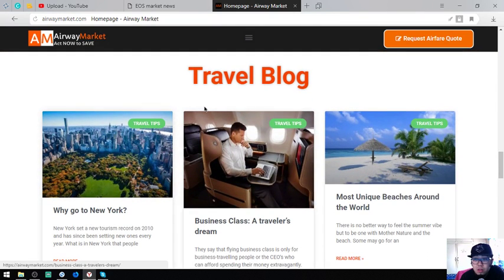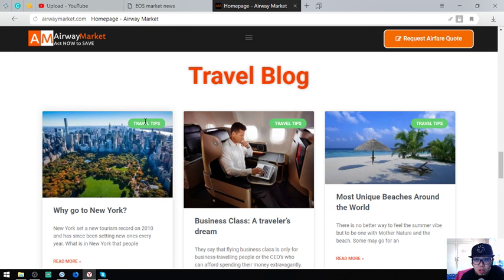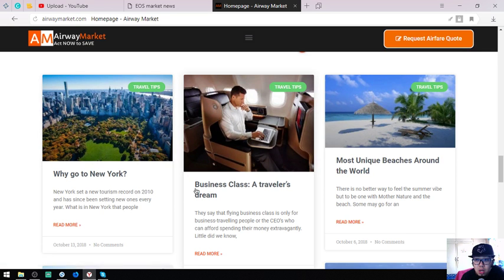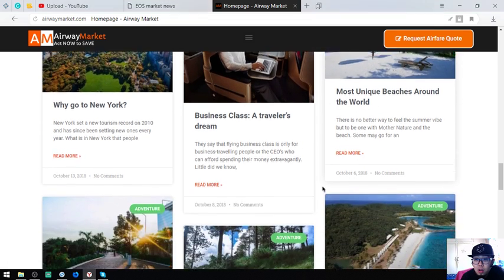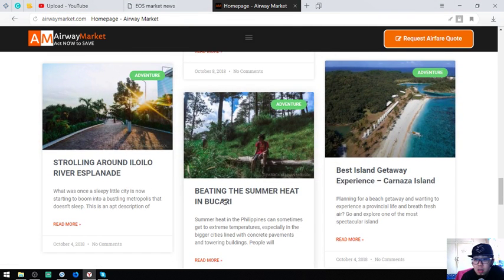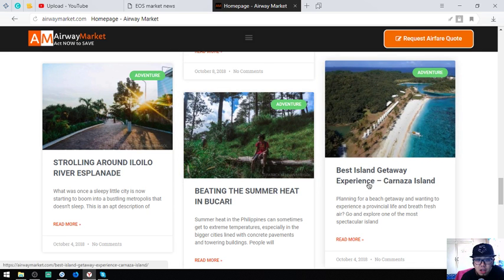Below is a travel blog. This travel blog is very useful because it provides us with travel tips. This one: Why I Go to New York, Business Class Traveler's Dream, Most Unique Beaches Around the World, Strolling Around the Manila River Esplanade, Beating the Summer Heat in Boracay, Best Island Getaway Experience, Carnaza Island. If you want to read further, just click on the links here.